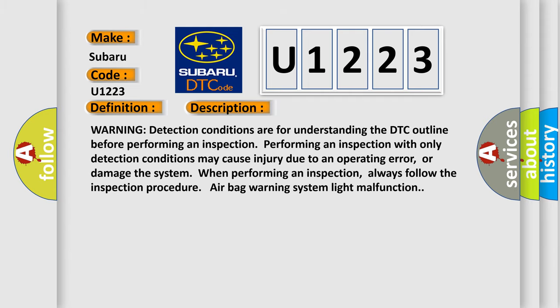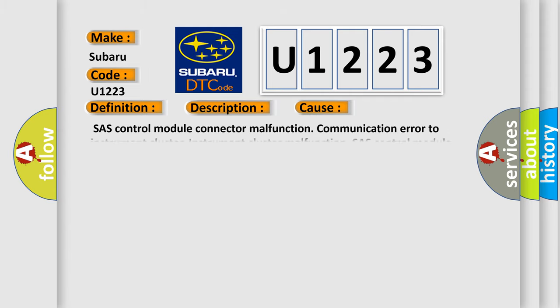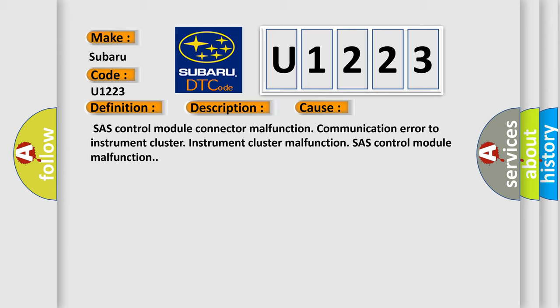Airbag Control Module Connector Malfunction, Communication Error to Instrument Cluster, Instrument Cluster Malfunction, or Airbag Control Module Malfunction. The Airbag Reset website aims to provide information in 52 languages.